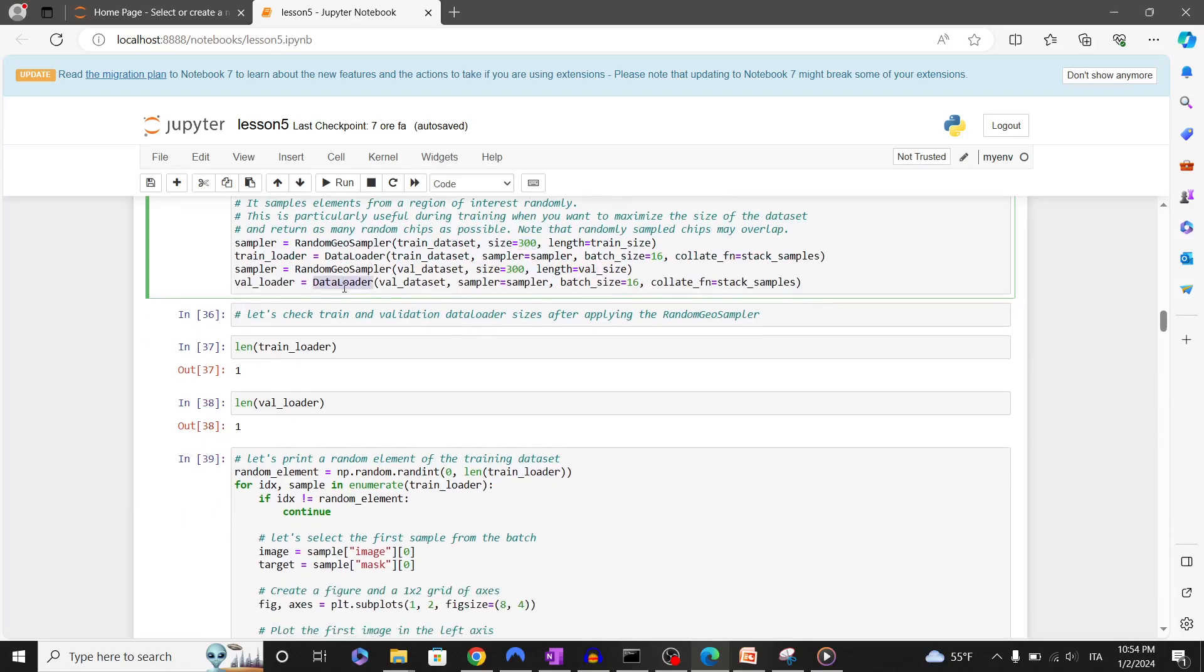In the data loader we could also define the batch_size and the stack_samples. Stack_samples stacks a list of samples along a new axis and is useful for forming a mini batches.